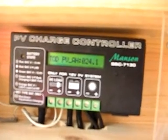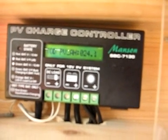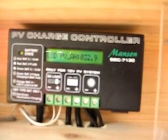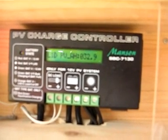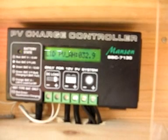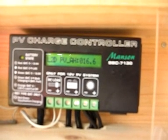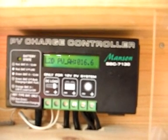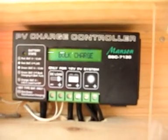It says today I've taken 24.1A. Yesterday 32.9A. Two days ago 16.6A.